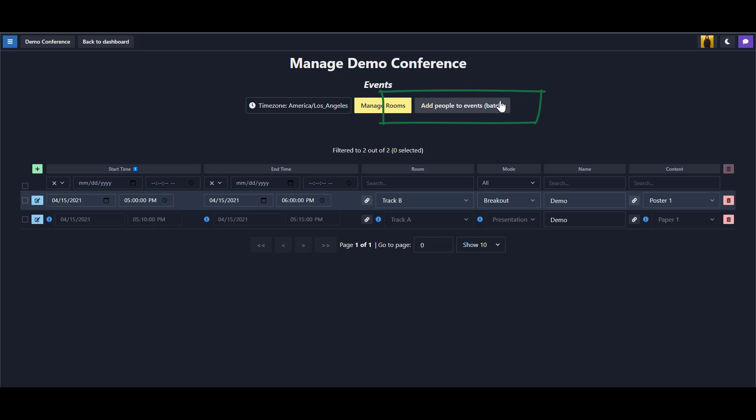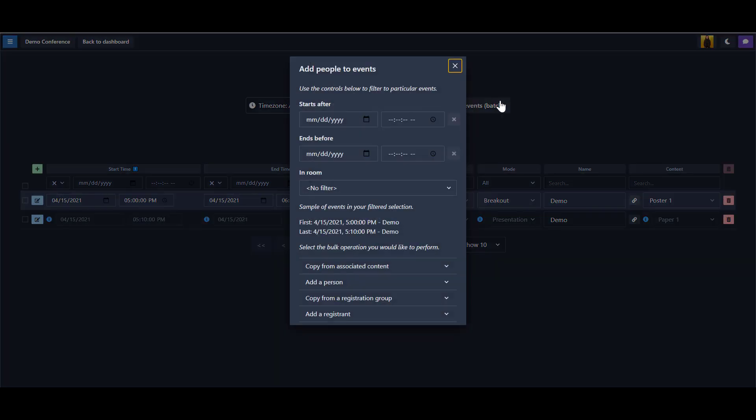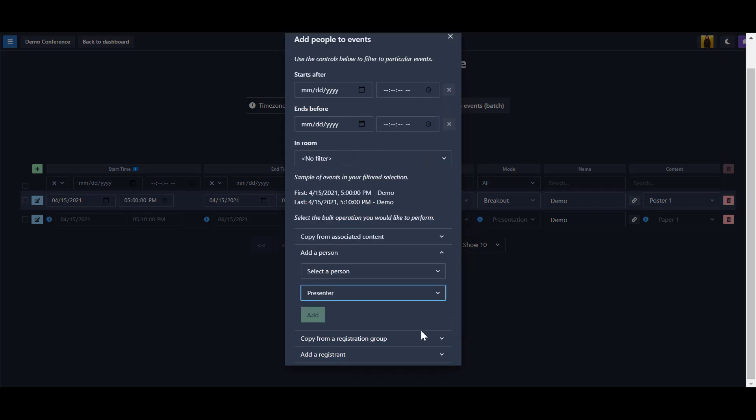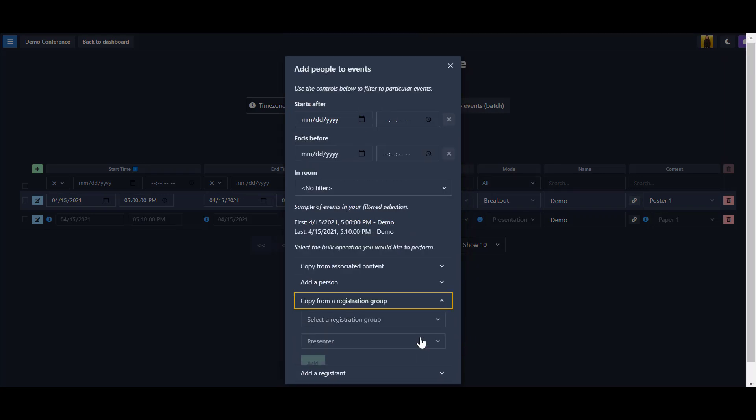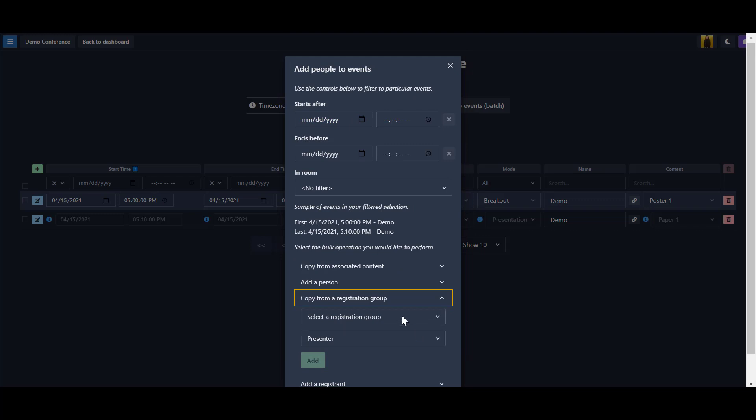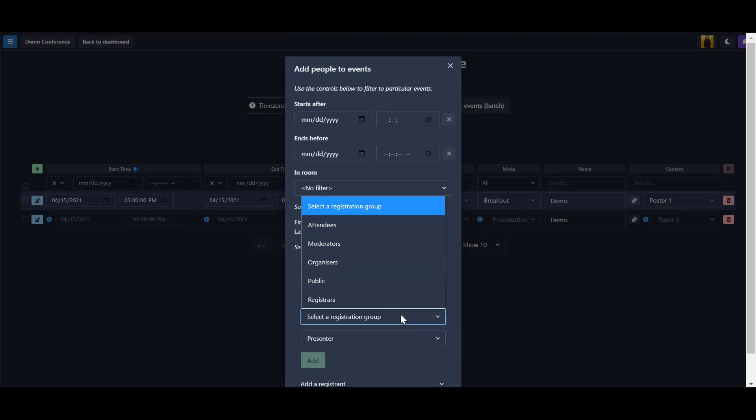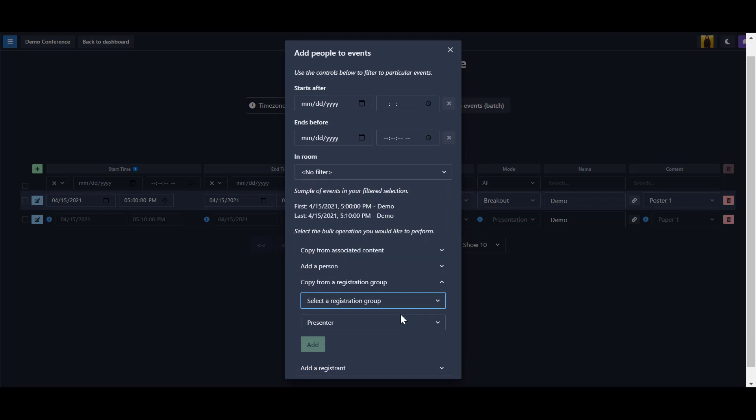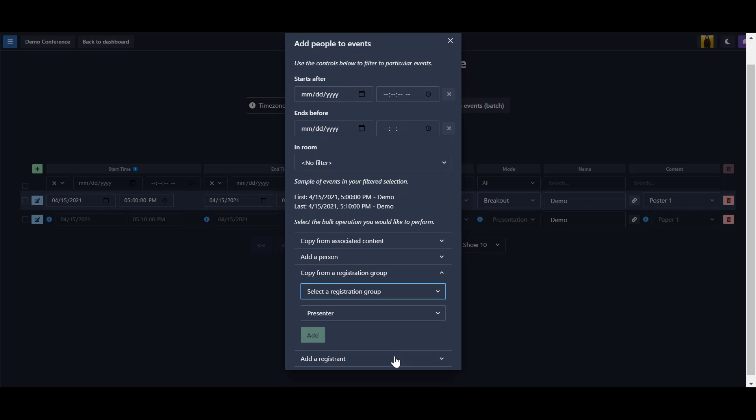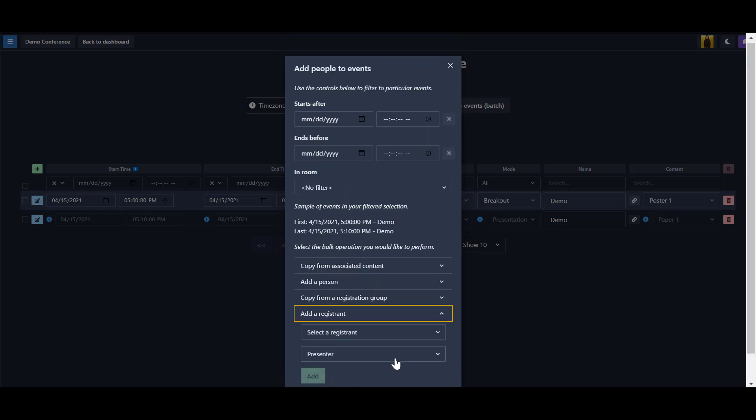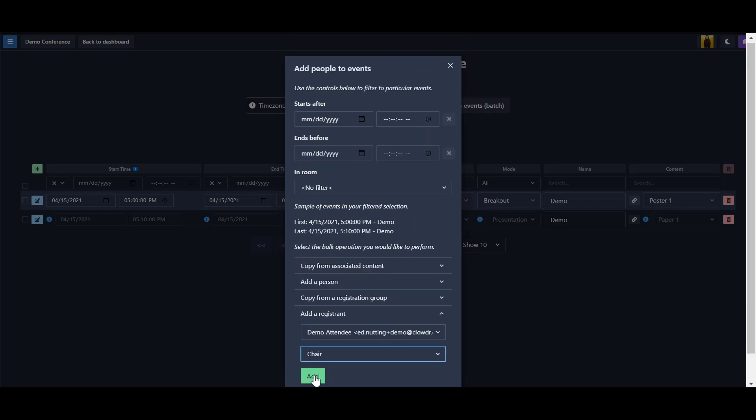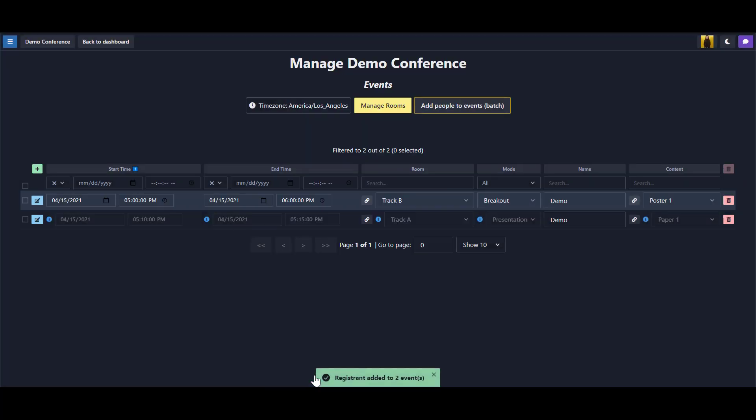If we click on Add People to Events on the main events page, we are able to batch assign a person or people to all selected events. This can be done by either copying the roles from content, selecting a single person, copying people from a registration group, for example, organizers who might want to be assigned to all keynotes, or selecting a single registrant.